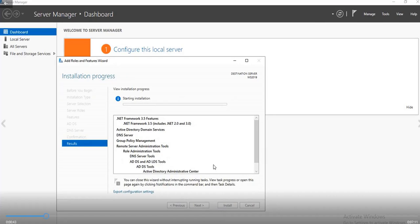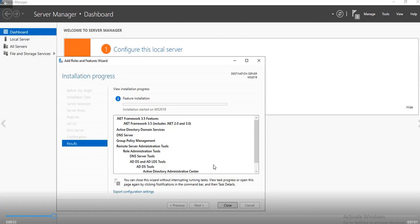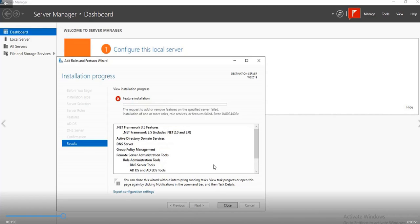And wait for the error to pop out. The error is going to come out now. This usually happens sometimes when you are installing .NET Framework 3.5 features on your server. So can you see the request to add or remove features on the specified server failed.